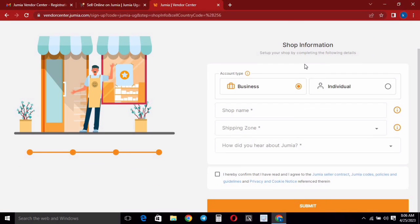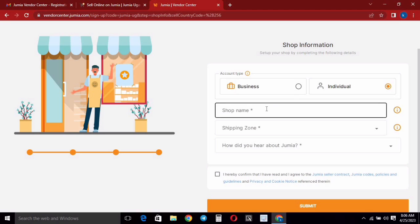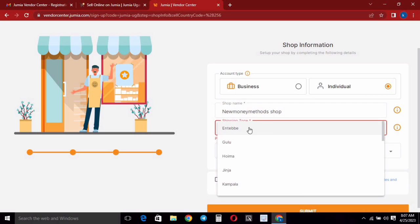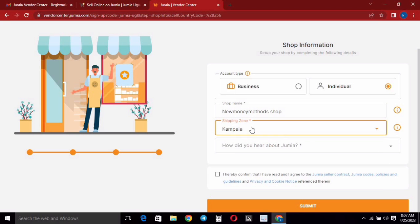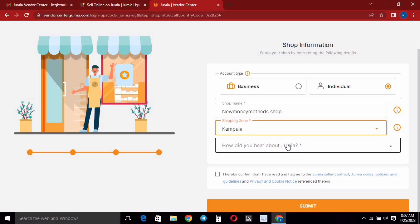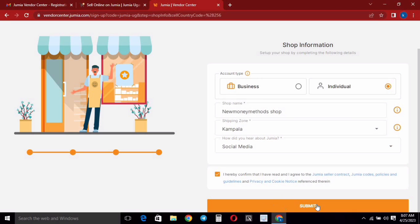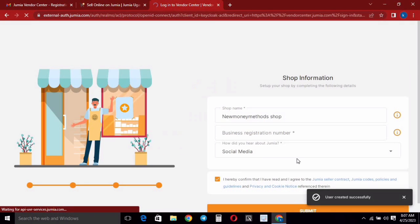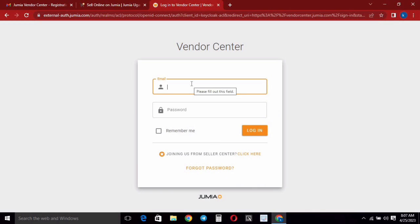They will now bring you the option to select the type of your shop — you may either choose individual or business. I'm going to select 'Individual' for the purpose of this video, then put the shop name. For shipping zone, it's good to be around Kampala — you can put Entebbe, Jinja, areas around Kampala. Areas far from Kampala can sometimes affect your application, so I'm going to put Kampala. Select how you heard about them, check to confirm terms and conditions, then click 'Submit'.